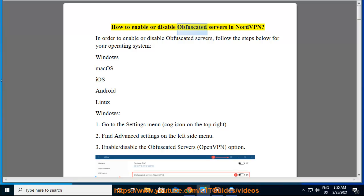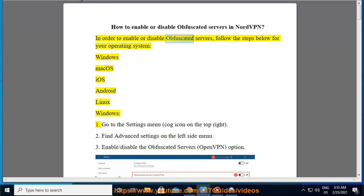How to enable or disable obfuscated servers in NordVPN. In order to enable or disable obfuscated servers, follow the steps below for your operating system.